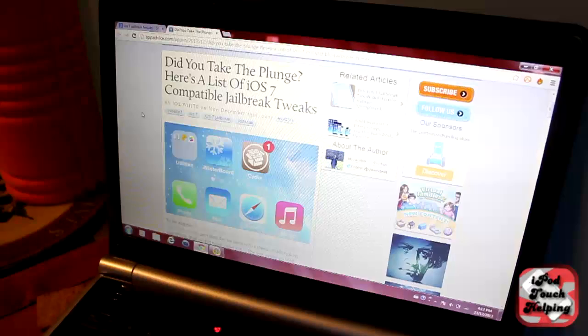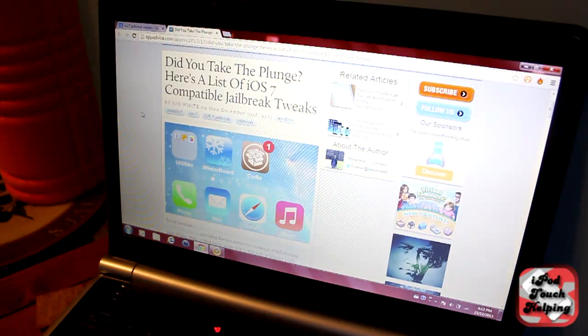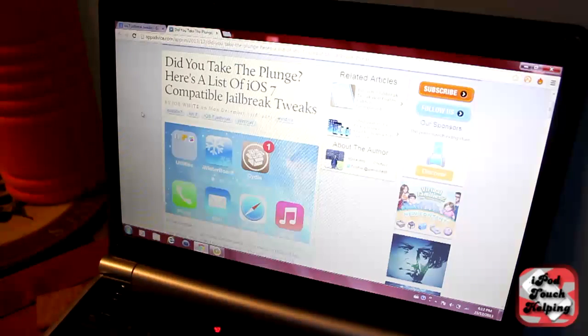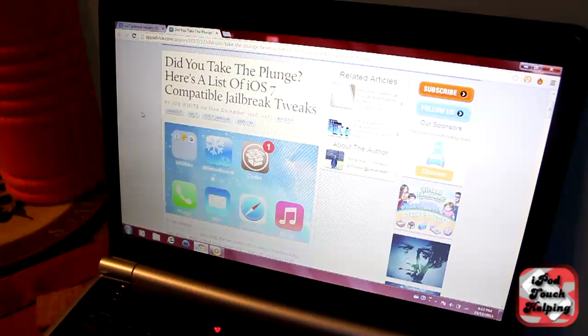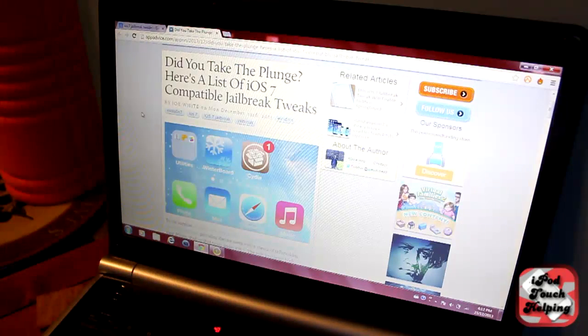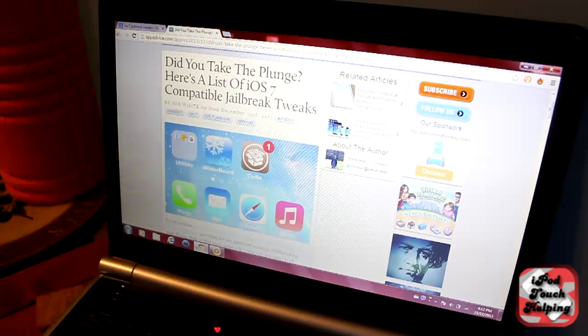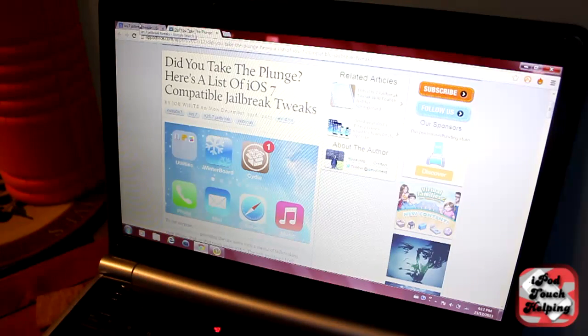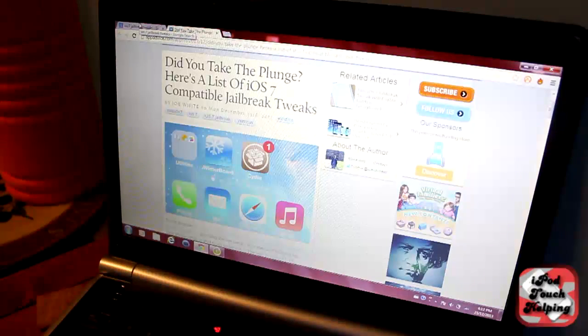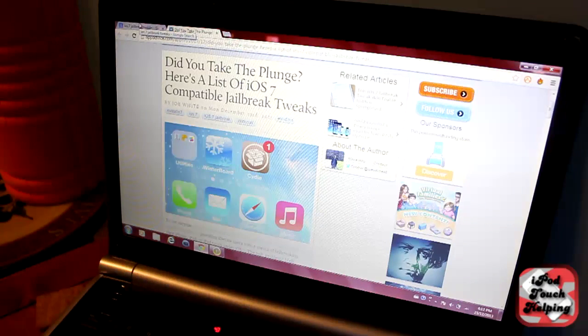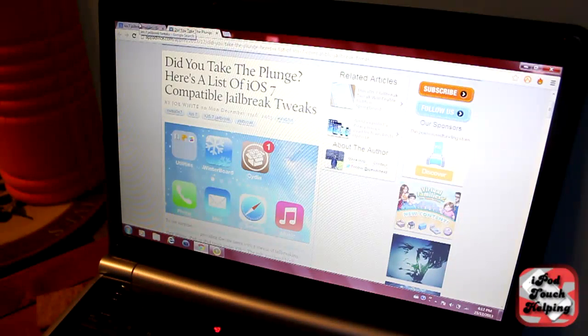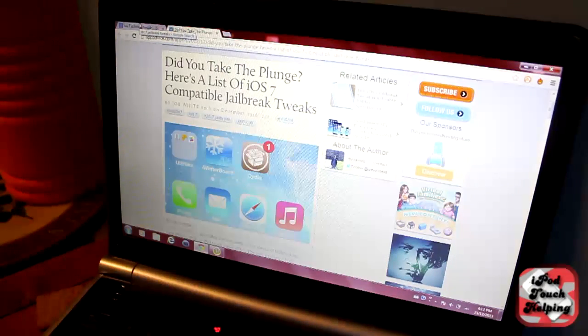Hey what's up guys, this is iPod Touch Helping here. If you guys did the iOS 7 jailbreak, you may have noticed that a lot of apps and tweaks don't work. I've been getting asked many questions about this.